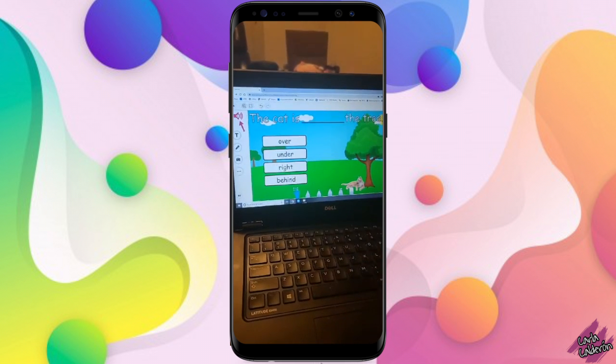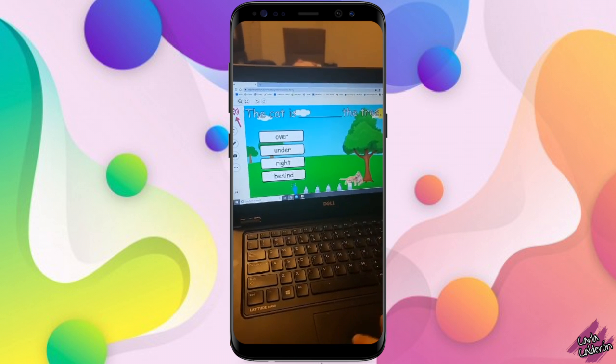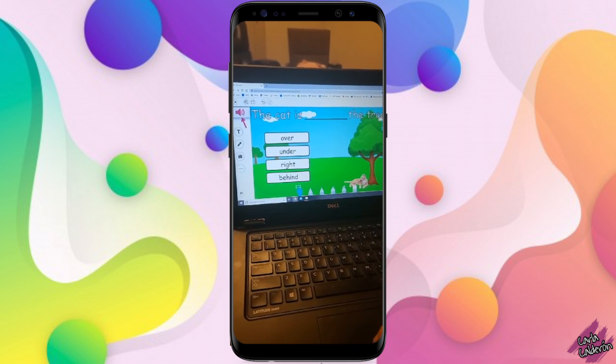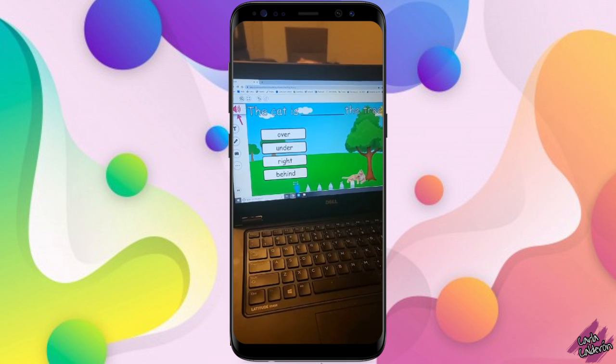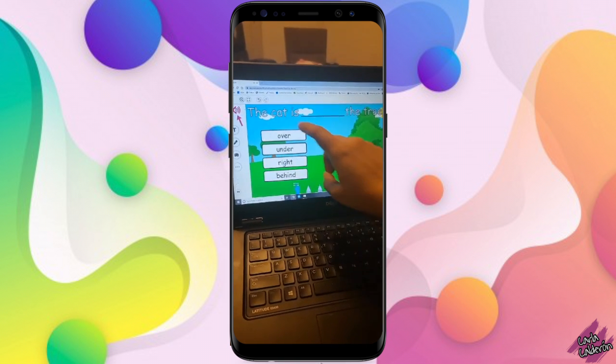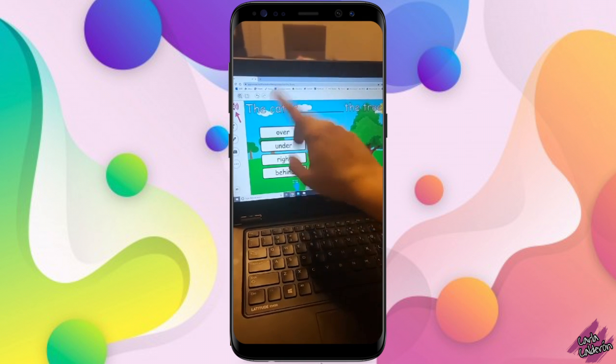The students are going to click here and they're going to listen to the question. Where is the cat? And then they're going to answer.